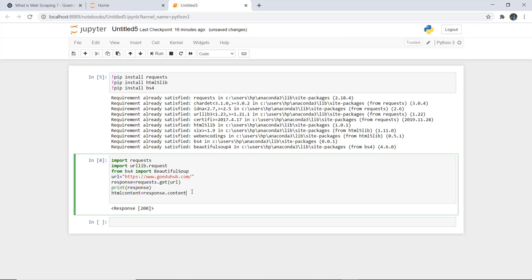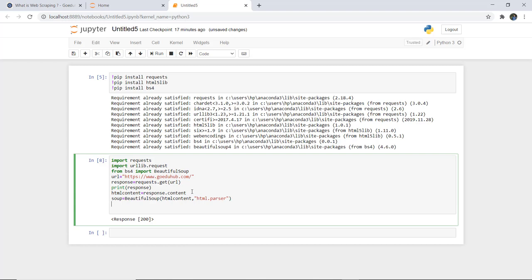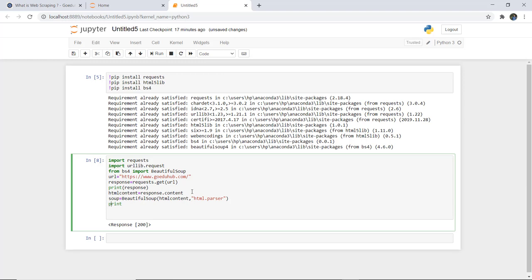You can print html_content but it will print the entire HTML file and won't be easy to understand. Instead, to make it readable, we use BeautifulSoup to parse the HTML content with html.parser and get the prettified soup printed. We write: soup = BeautifulSoup(html_content, 'html.parser'), and then print soup.prettify().